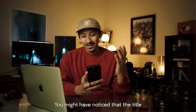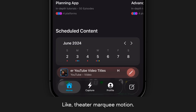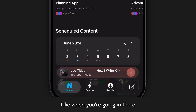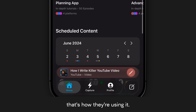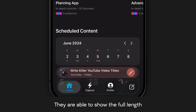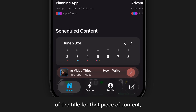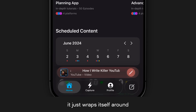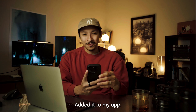You might've noticed that the title is actually moving from right to left in a theater marquee motion — I actually stole that from Apple Music. When you're in there looking at a song, that's how they use that component, and they're able to show the full length of the title. Eventually it just wraps itself around and comes to a stop. So I just used that as inspiration and added it to my app.